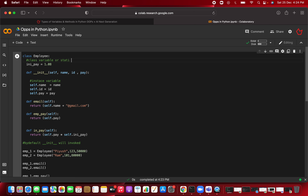So I hope you are clear with this. The class variable is the same for every object unless you change it for a particular object. This was about what is a class variable, what is an instance variable, and what is a static variable. In the next video we are going to see the different types of methods in OOP. That's all for this video, thank you.